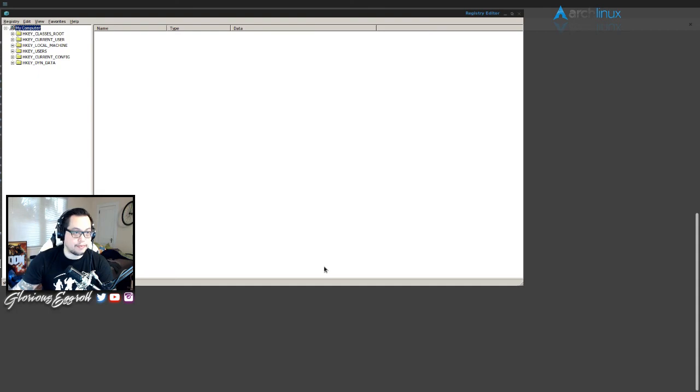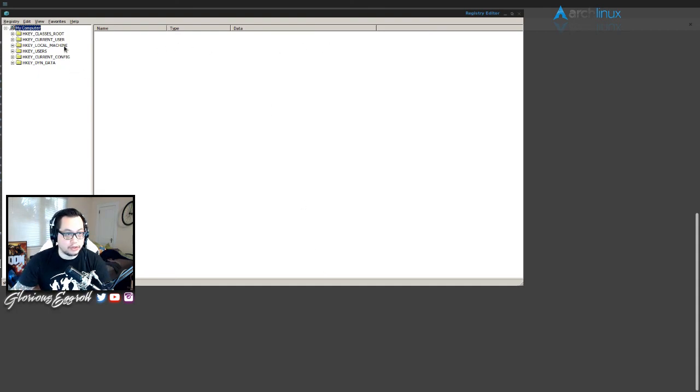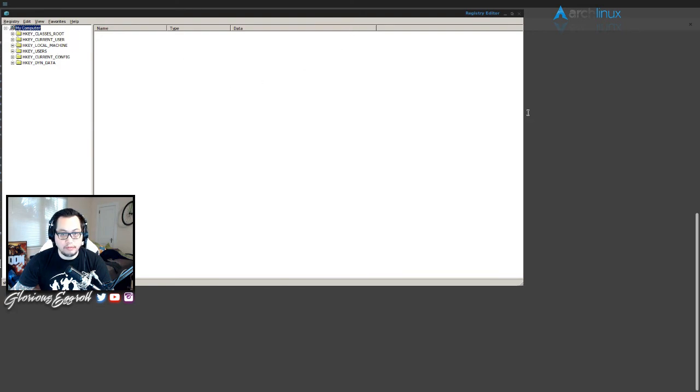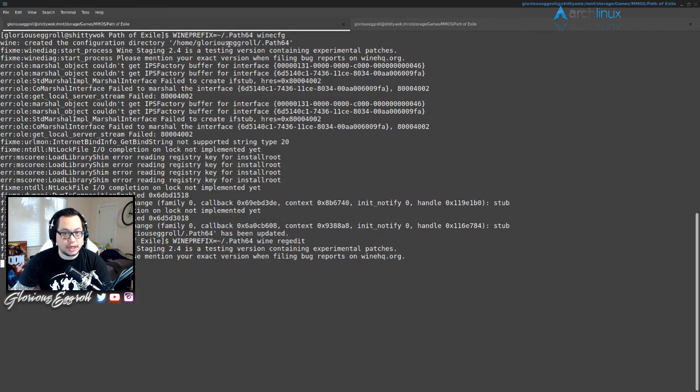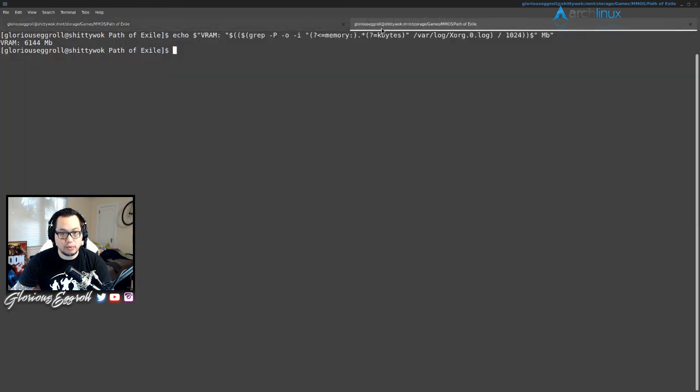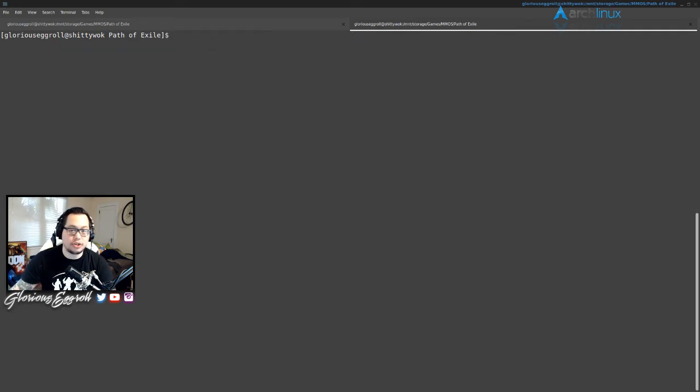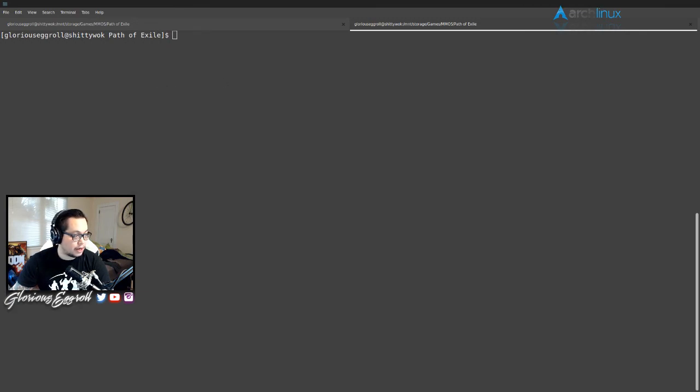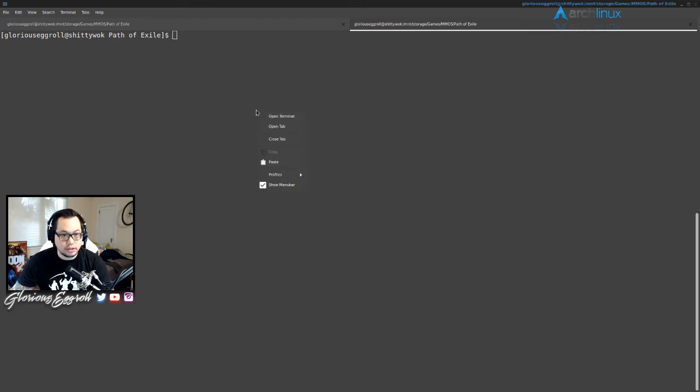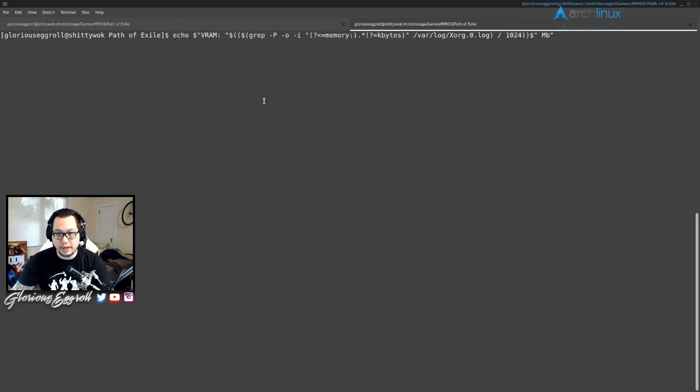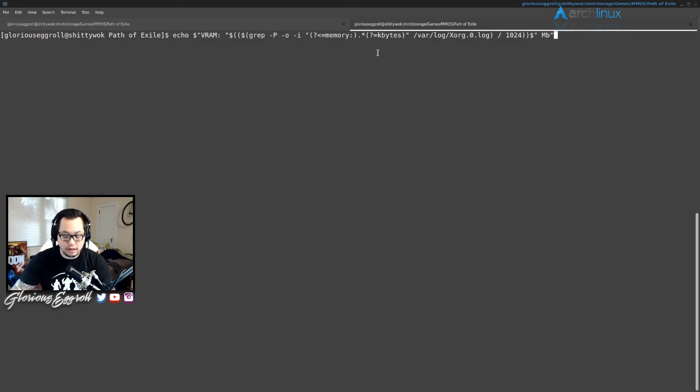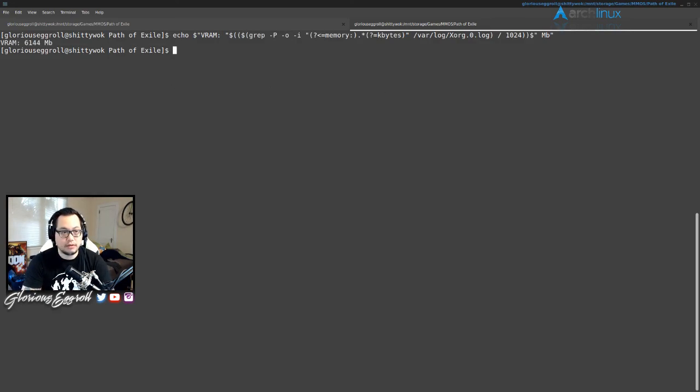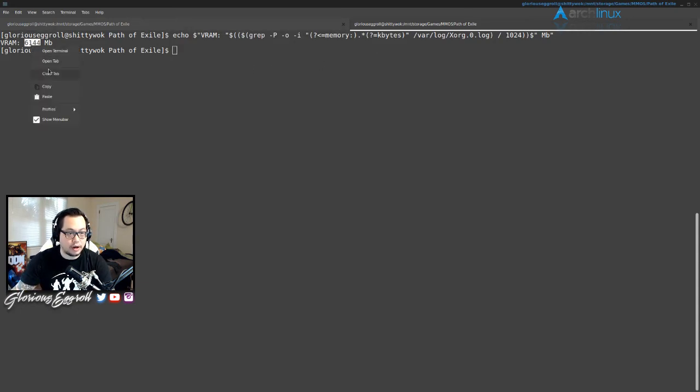Next we have to do wine regedit. Now with regedit, what we're gonna have to do is we need to add our video memory size. So in order to do that, I have this little fancy command here. I opened up another terminal. This command will be - I usually post my guides in Reddit for the corresponding game, so I will link the Reddit post for anybody that needs it.